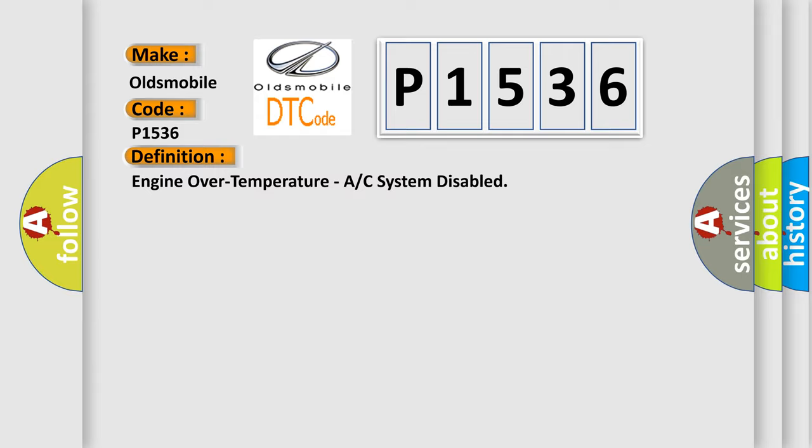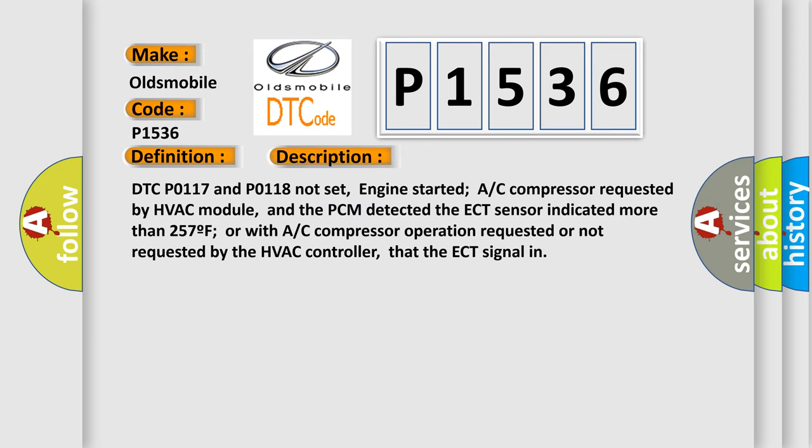And now this is a short description of this DTC code. DTC P0117 and P0118 not set, engine started, AC compressor requested by HVAC module, and the PCM detected the ECT sensor indicated more than 257F with AC compressor operation requested or not requested by the HVAC controller, that the ECT signal indicated.